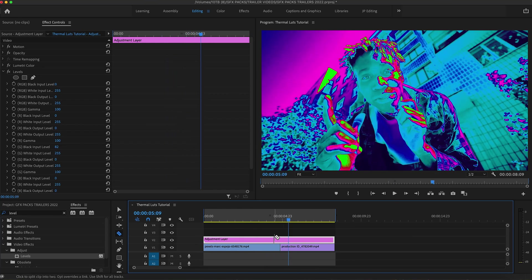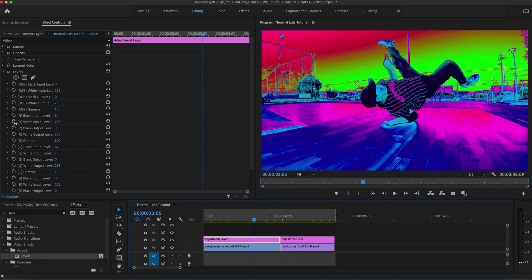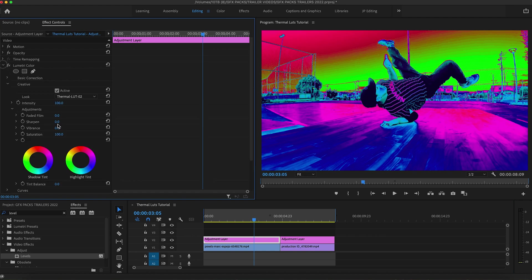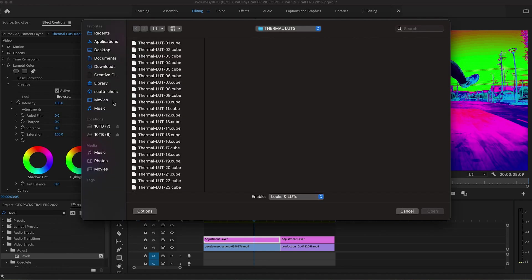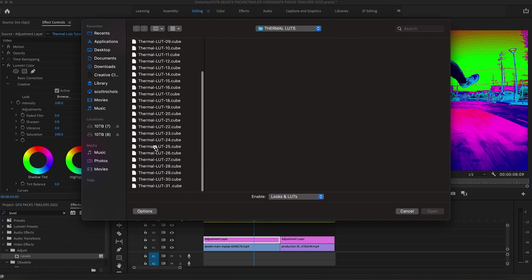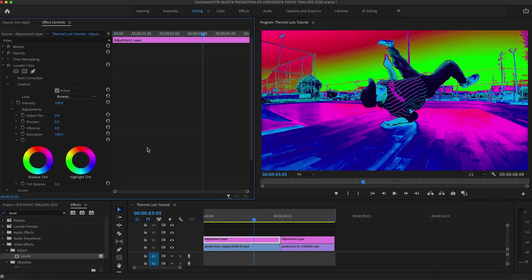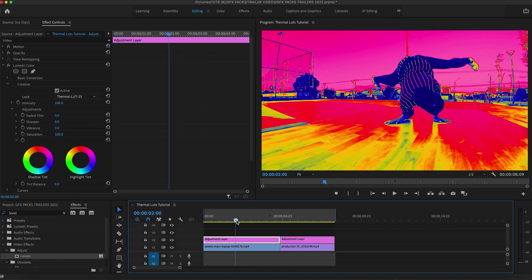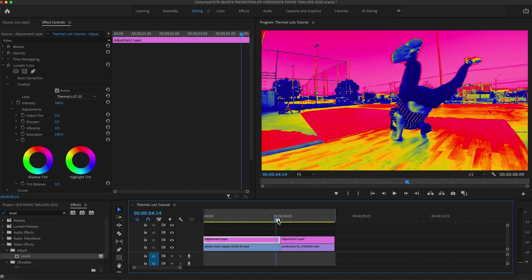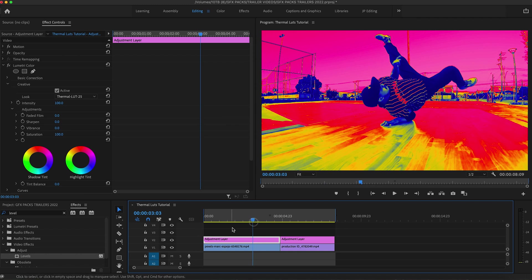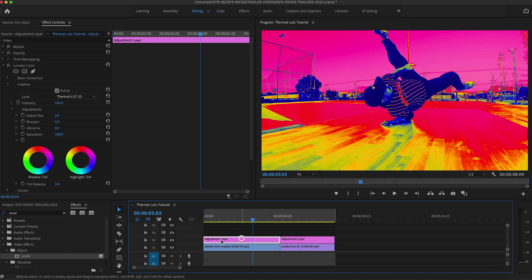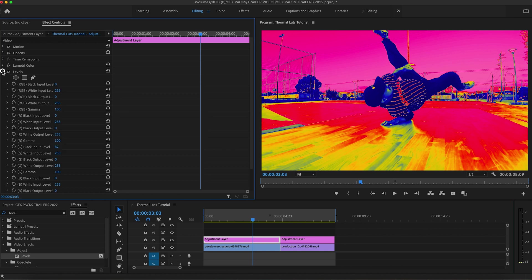You can always clip the adjustment layer, cut it, and add a different look. It's easy enough. So, let's go ahead and change to Thermal-LUT 25. There we go. Looks pretty sweet. And again, I'll just go into the levels and I will tweak these and customize it to exactly what I would like.